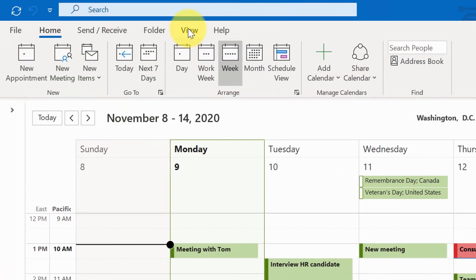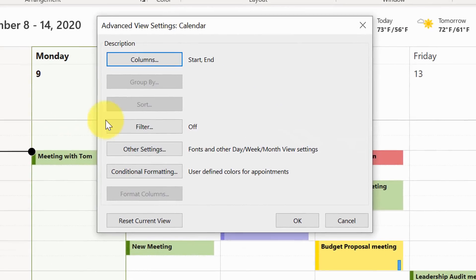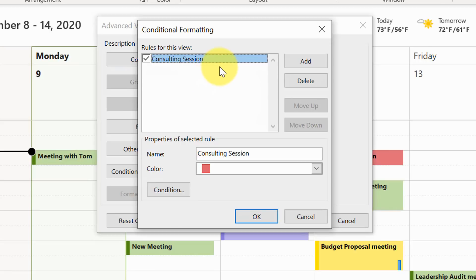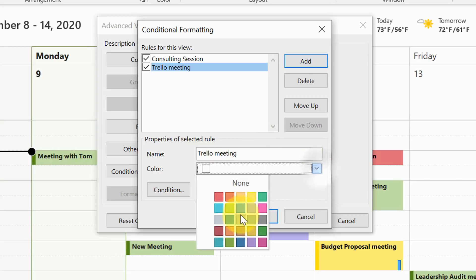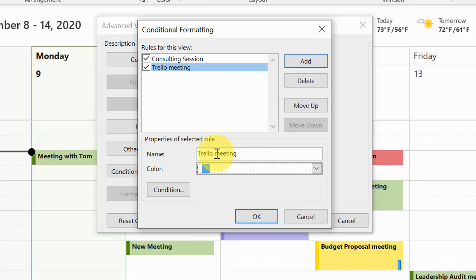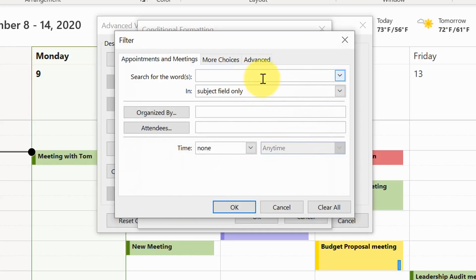To make this happen, come up to the ribbon and select View, then select View Settings. Within this dialogue, come down to Conditional Formatting. Here you can see the first rule I've set up called 'consulting session' with the color red. Let's add a new one — I'll select Add and give it the name 'Trello meeting', because I want any meeting with 'Trello' in the name to get the color blue, just like the application. I'll select blue as the color. Remember, this is just the name — we haven't specified the condition yet.